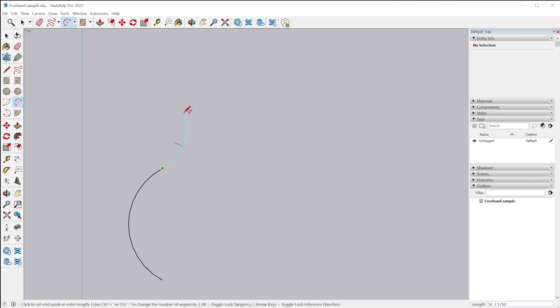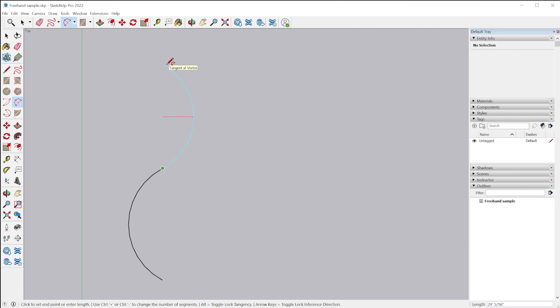So in order to get a tangent lock, you start the arc and it'll kind of automatically find tangent to either the arc or the edge that you've started from. But in order to commit that tangent, you'd either have to double click. So one, two, to get the arc drawn.